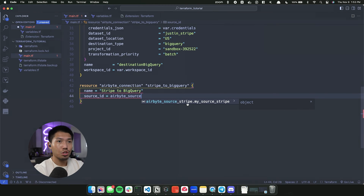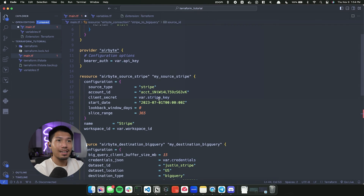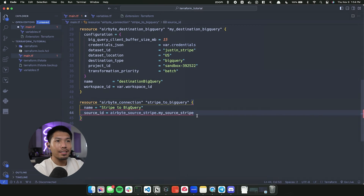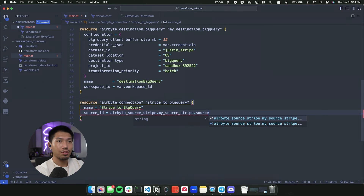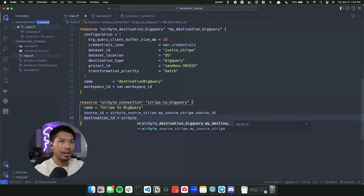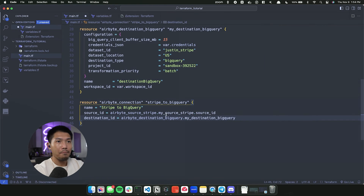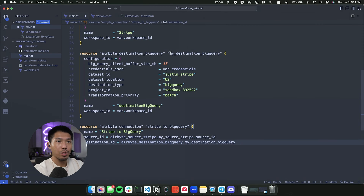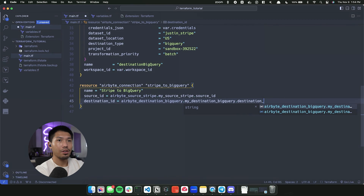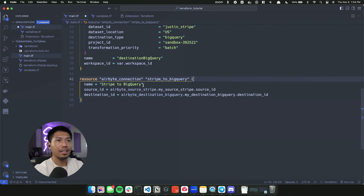We point source_id to airbyte_source_stripe — you can see it's auto-completing to airbyte_source_stripe.my_source_stripe. That's the name of our connector. Even though there's no source_id property explicitly shown, one was created on the backend, and we access it using the dot operator: source_id. Next, for destination_id, we reference airbyte_destination_bigquery.my_destination_bigquery — the Terraform reference name — and use the dot operator to access destination_id.